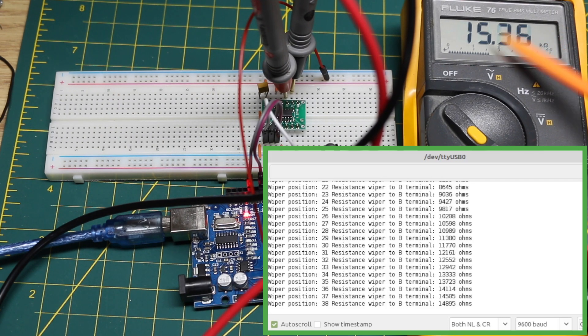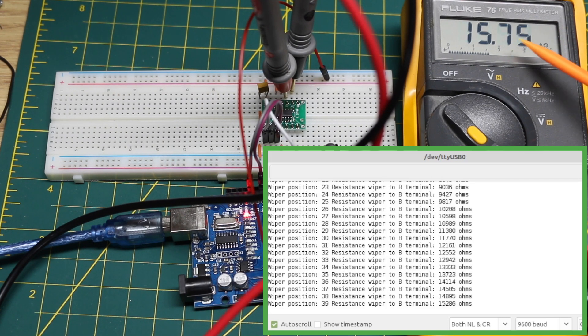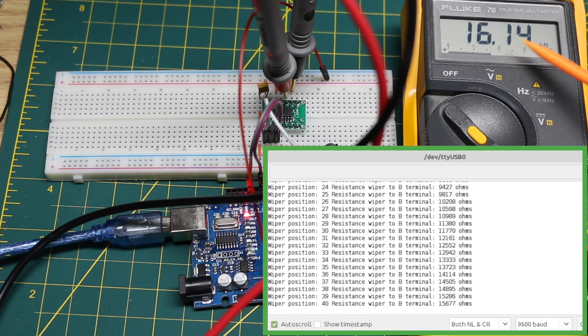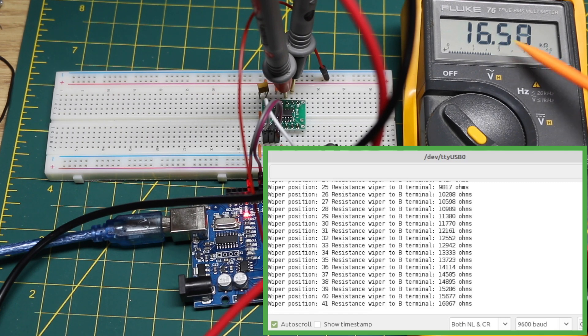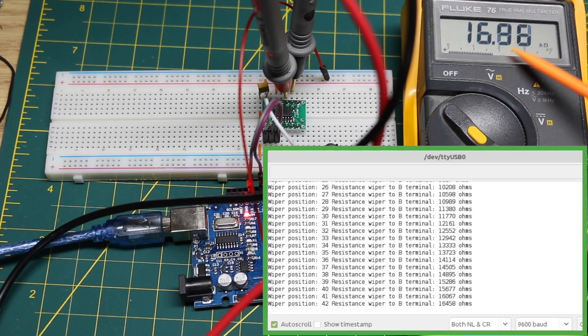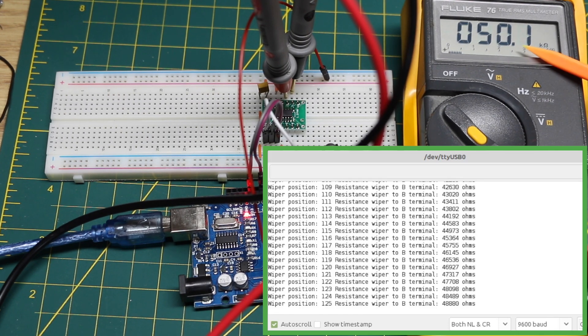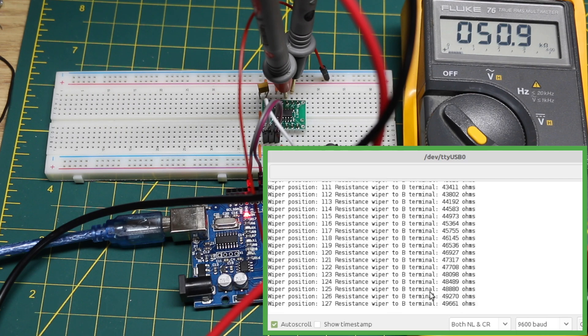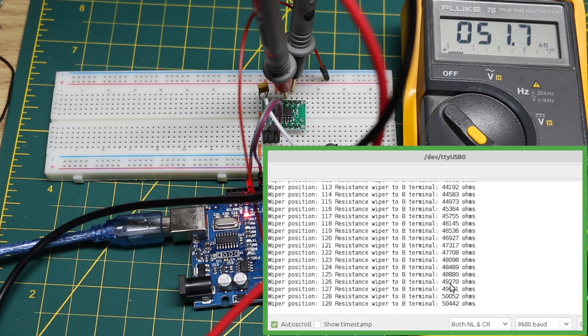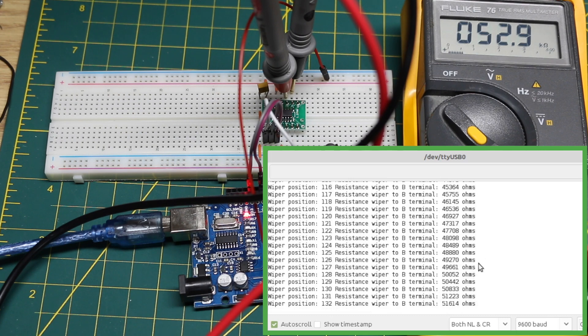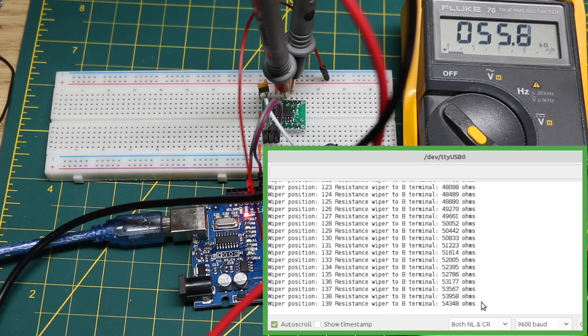I'll fast forward and get us toward the 50k middle of the range. As we cross 50k on the real pot it was 49.27k on the calculated serial monitor output. 55k on the pot we got 54.3k.